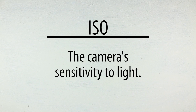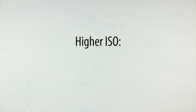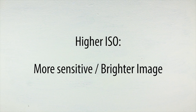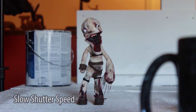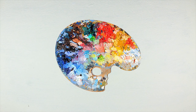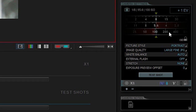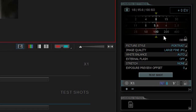ISO is essentially how sensitive the camera is to the light it's exposed to. The higher the ISO, the more sensitive, and thus the brighter the image. But increasing the ISO makes the picture really grainy and kind of gross, so for stop-motion you generally want to stick with shutter speed to change brightness. I'd recommend keeping the ISO as low as possible at 100, but if you really want to touch it, I'll let you put it up to 200 just as a little birthday treat.